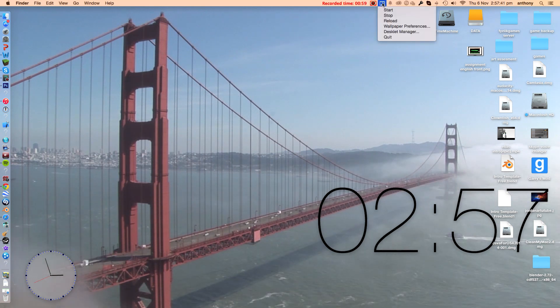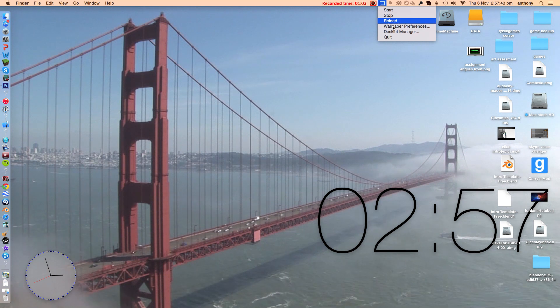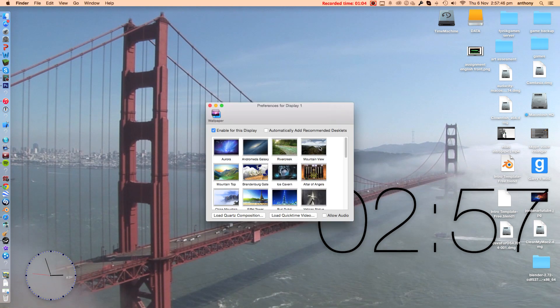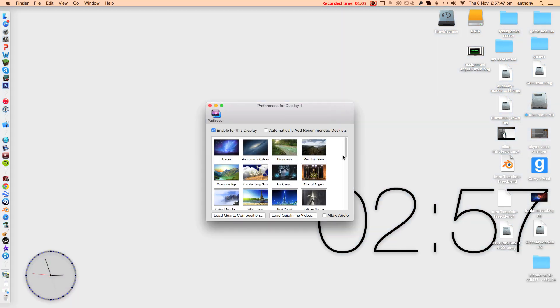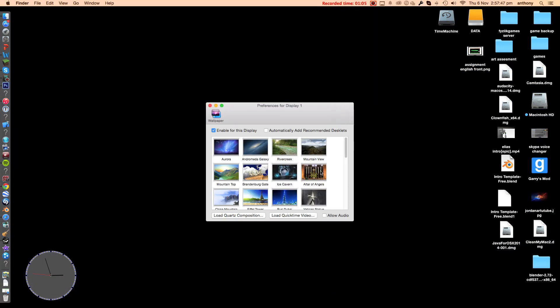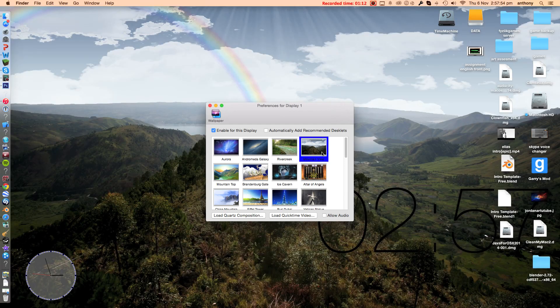When you first get it, it may take a while to load. You click on that and wallpaper preferences. Now here is where you can choose all the different wallpapers: the mountain view, angels, ice cabin, all these different ones.